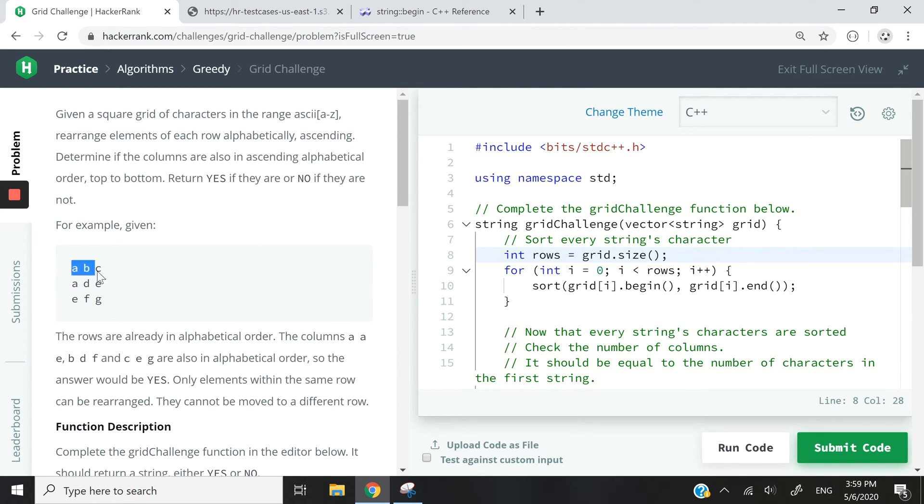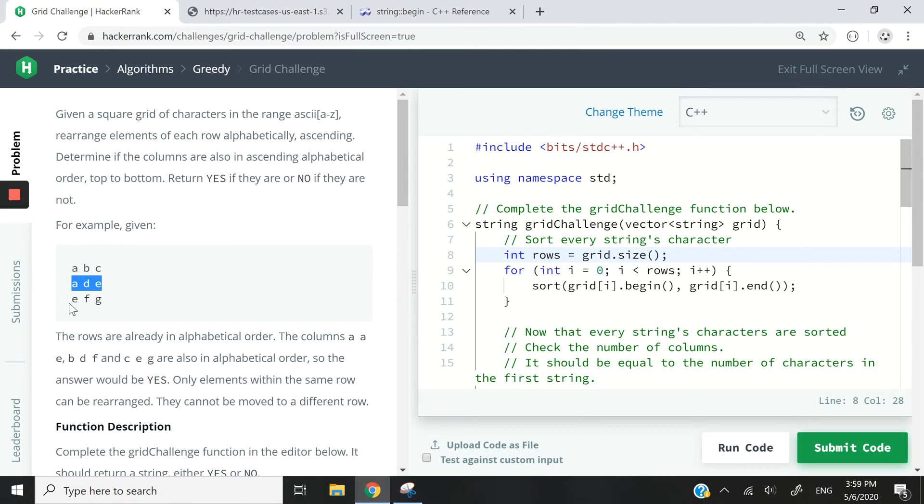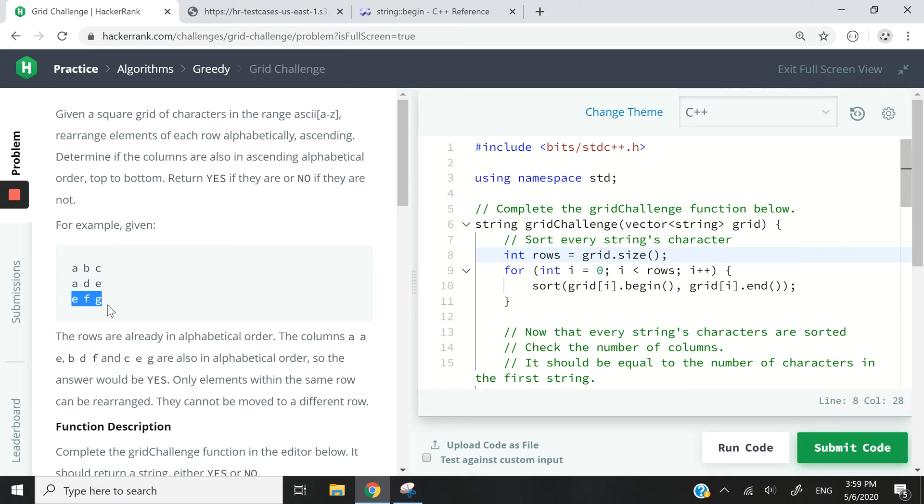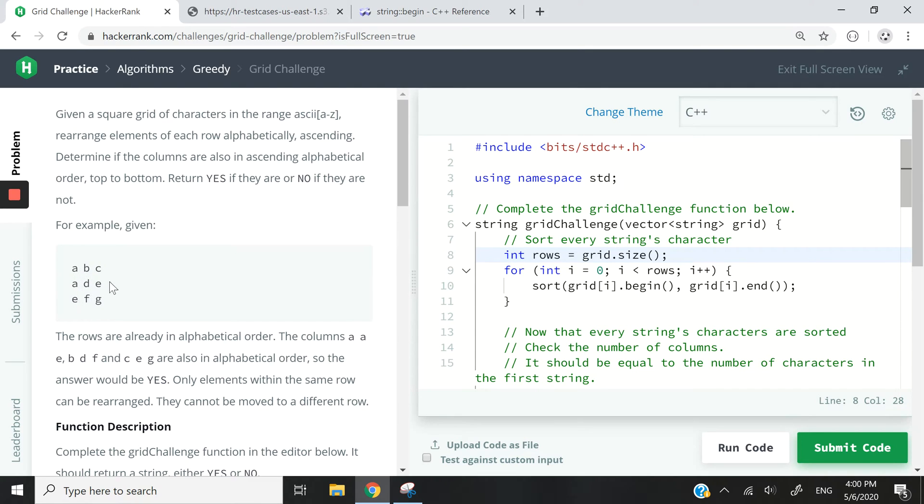So this is an example here. You can see we have three rows of three characters, A, B, C, then we have A, D, E, and E, F, G. These rows are in alphabetical order, so this is fine. Let's assume that we've already rearranged them. But now we need to check if the columns are also sorted in alphabetical order. So A, A, and E, that is fine. It is sorted.